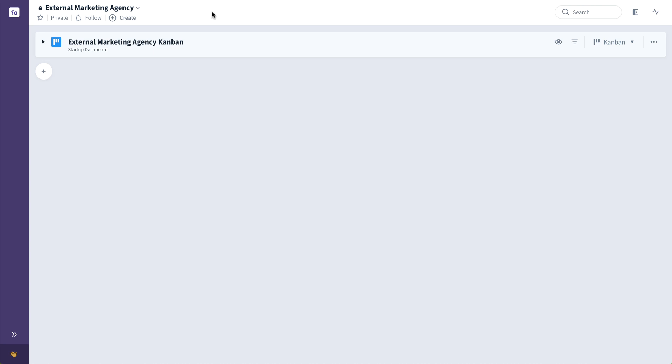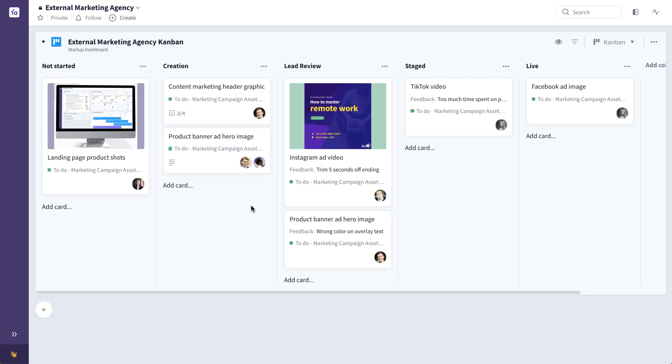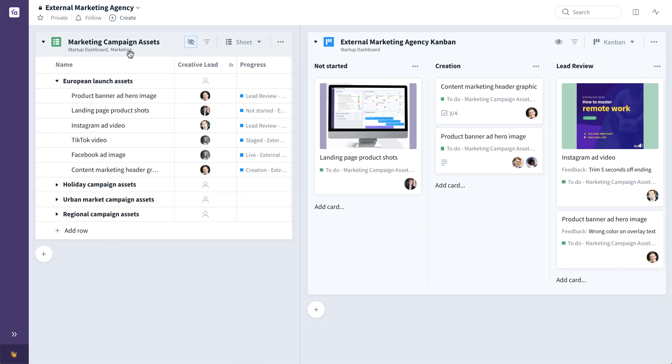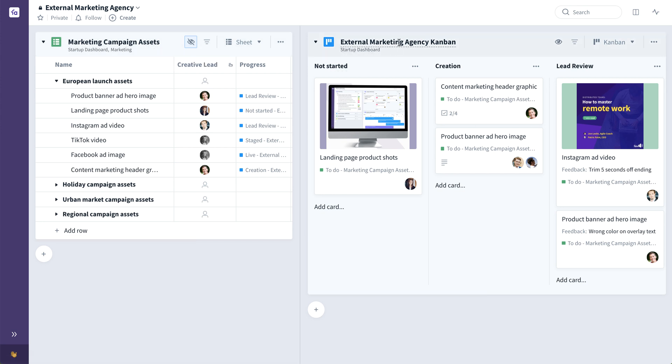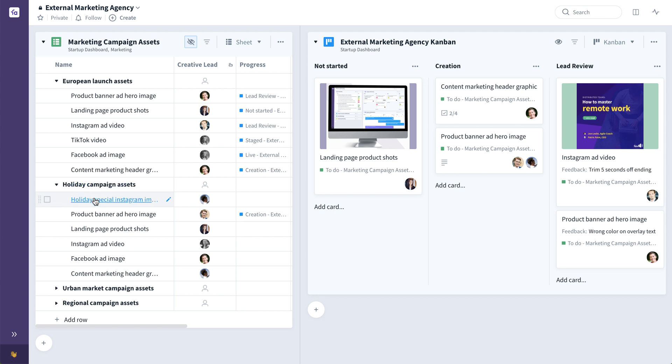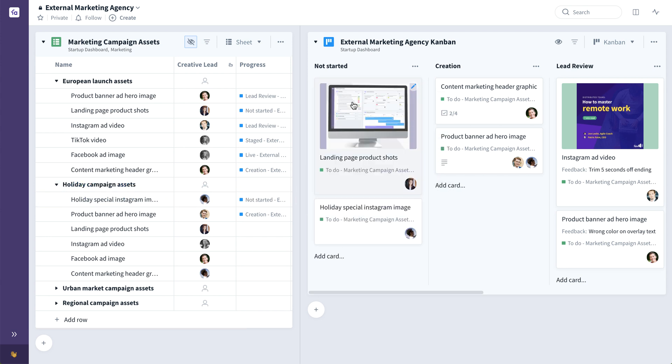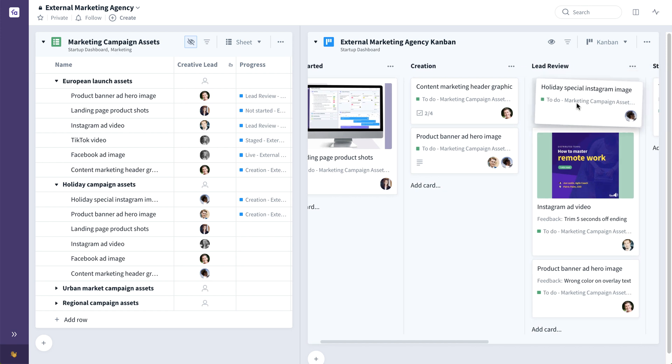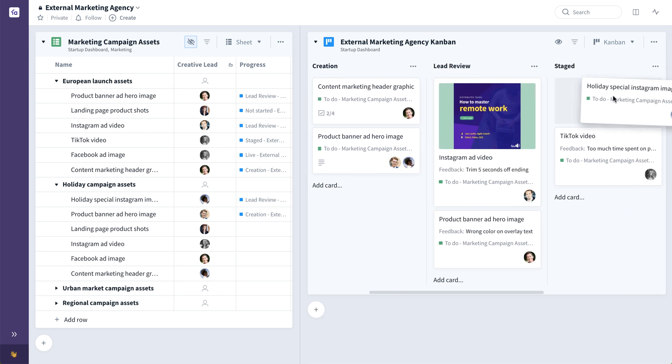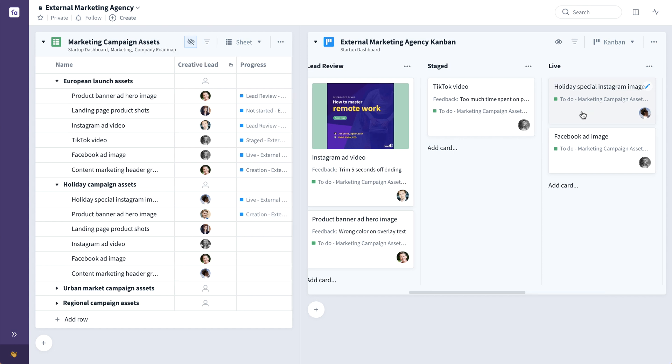For example, a marketing agency. Not only does Fabro bring internal teams closer together, but also allows external teams to collaborate with your internal teams thanks to features like external members and guest users. Here you can see an external marketing agency collection, an external marketing agency board, along with an internal marketing campaign asset backlog. The same marketing campaign asset backlog can be used by both internal and external marketing teams. While these particular assets might be being produced by internal marketing teams, these assets could be feeding the external marketing agency board like so. And pull along from creation, to lead review, to staged, all the way through to live.